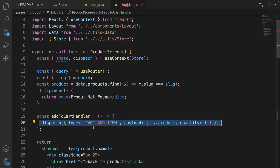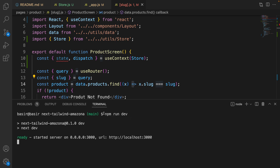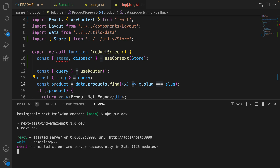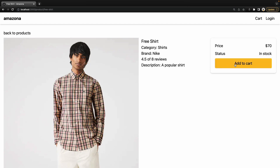Save the code and check the result by running npm run dev in the project folder. Open localhost:3000, go to product details and click on add to cart. There is no visible change in the UI yet — we need to show a badge next to the cart icon when an item is added.